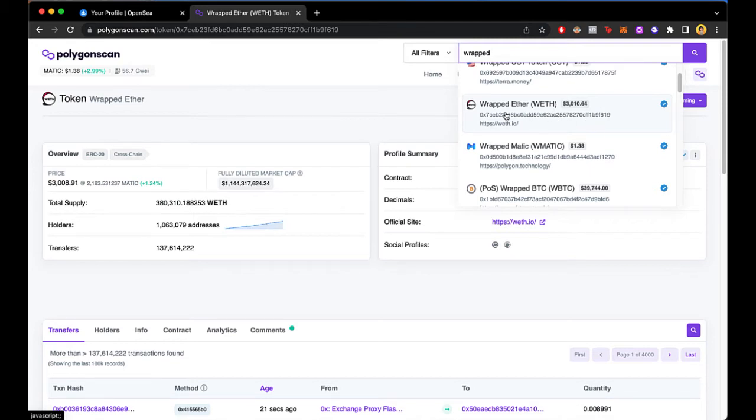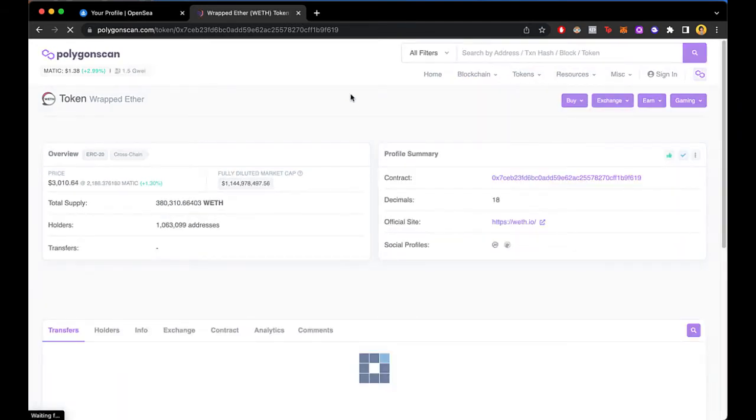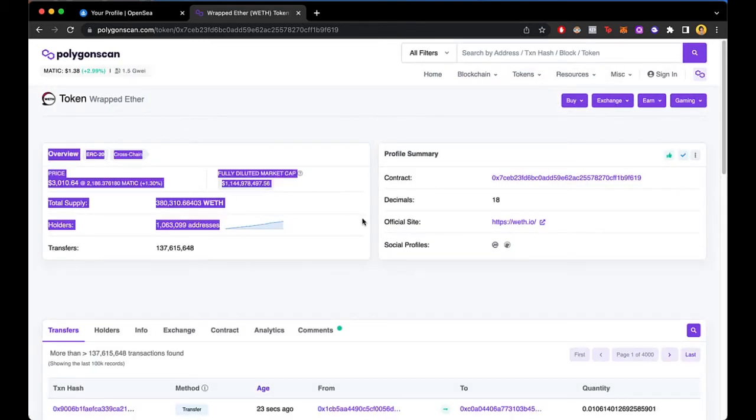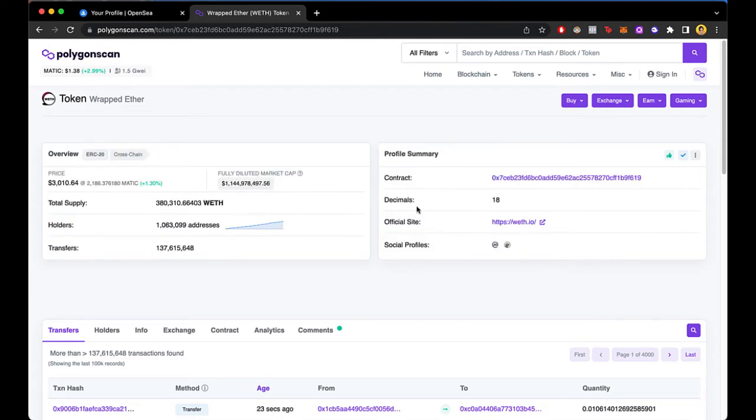I'm going to select this one. Now as you can see, I have the overview of this whole token. We want to copy this contract.